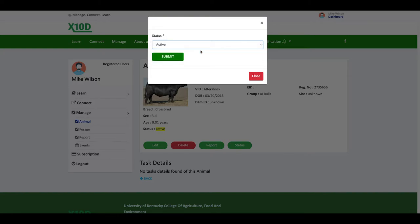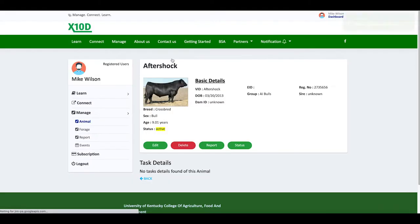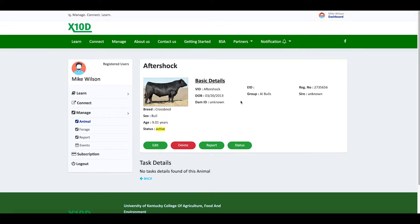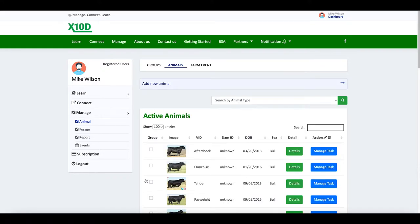It just will not appear in my active set of animals. You're like, well, you know, I don't own Aftershock. I don't own this A.I. sire. But actually you do own a portion of him, right? When you use his semen, when you A.I. to a bull, you own a portion of that bull. Now, it's just 20 or 40 million sperm cells, but you do own that.